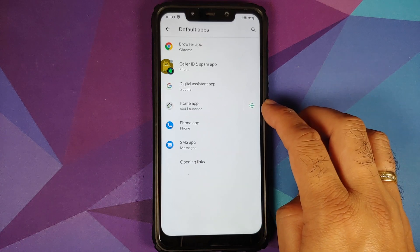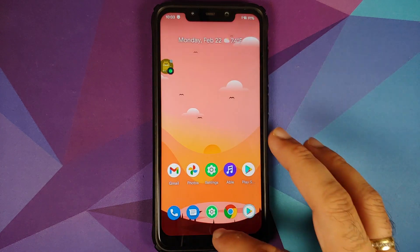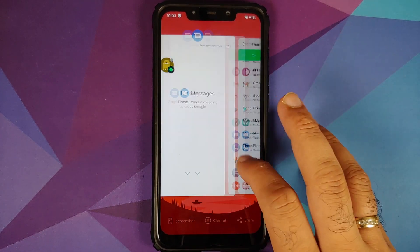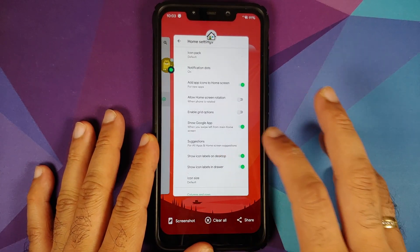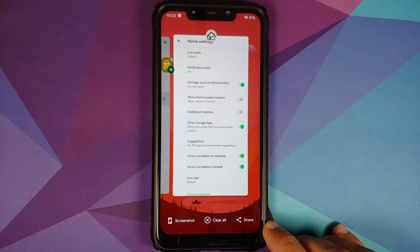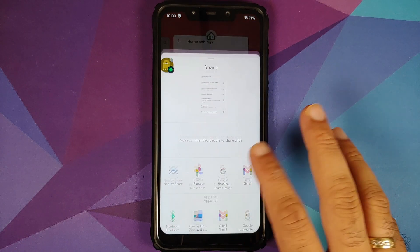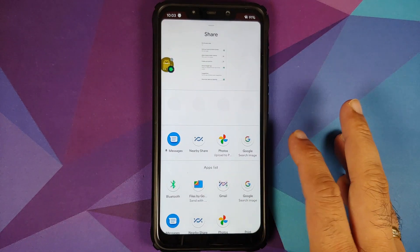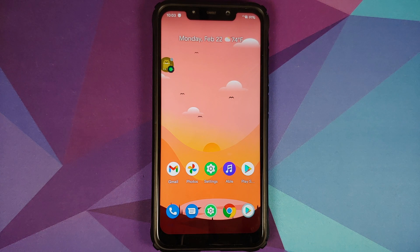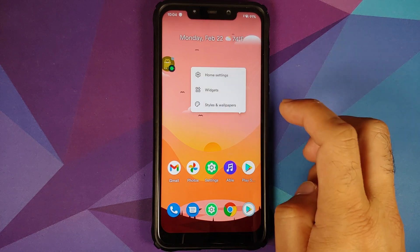Going into default applications to check the launcher — you do have the 404 launcher installed. The recents look pretty smooth and fast. You have the option for screenshot and three different options: share, edit, and delete. Tapping share opens the quick share menu, from where you can pin applications. There is a small glitch in the launcher which may be an issue in this initial build.